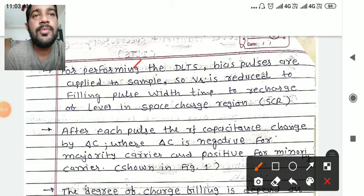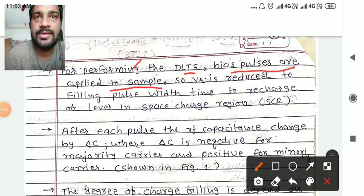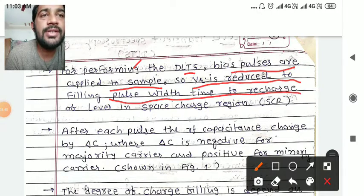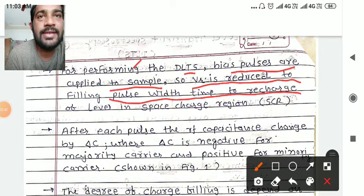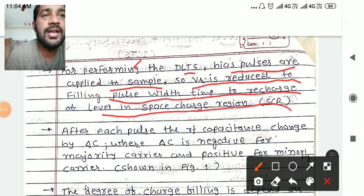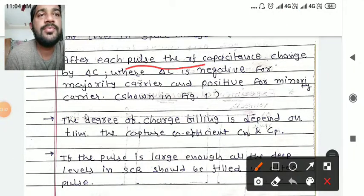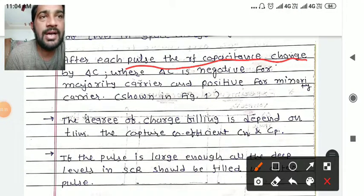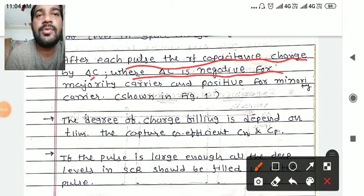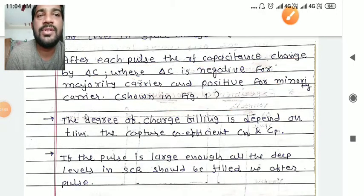For performing the DLTS, bias pulses are applied to the sample. A filling pulse is used to recharge the deep levels in the space charge region. After each pulse, the RF capacitance changes by delta C, where delta C is negative for majority carriers and positive for minority carriers, as shown in figure 1.